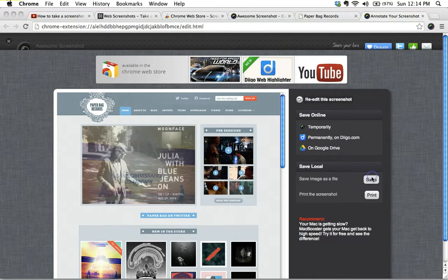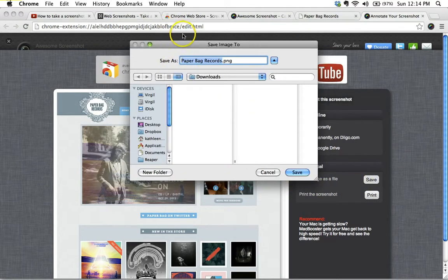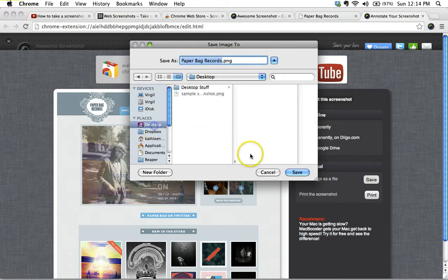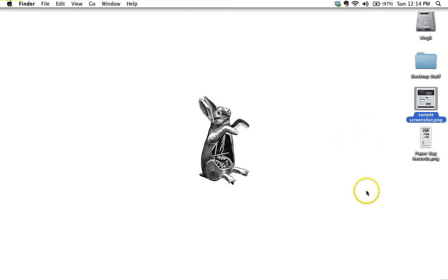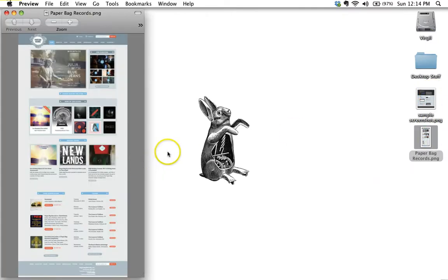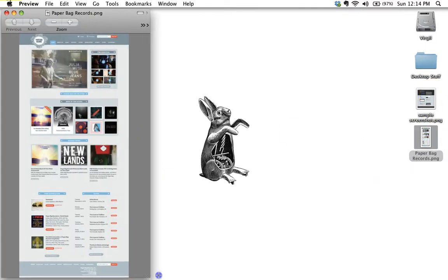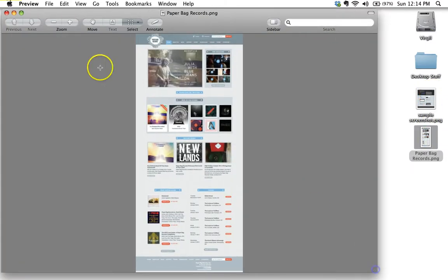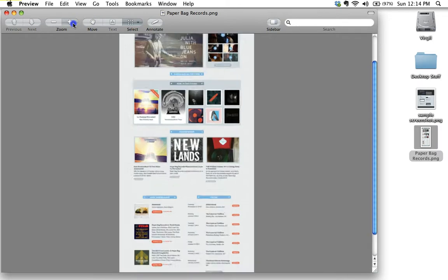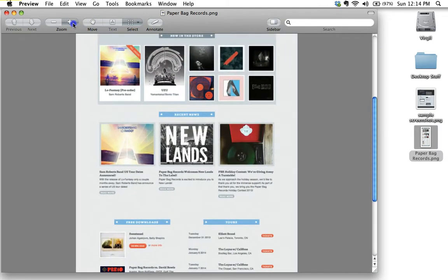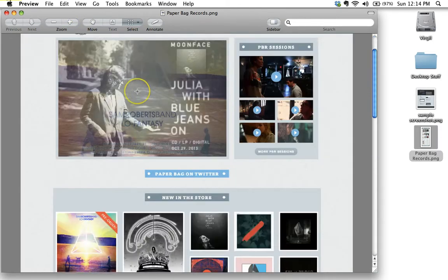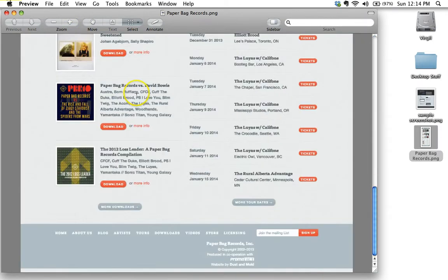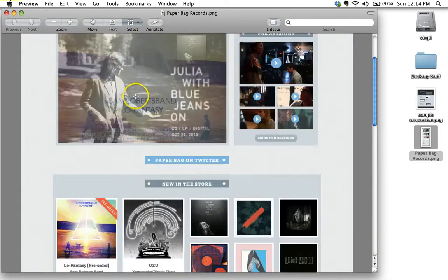and let's go ahead and save this, paperbagrecords. I'll go ahead and save that on my desktop. Okay, sorry, I hope I'm not going too quickly here, but it's a fairly straightforward process, and there we go. There it is. I can just zoom in, and there is the entire webpage captured.